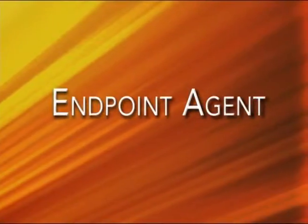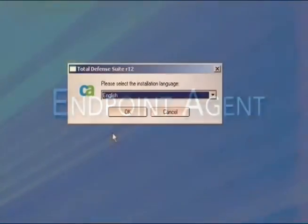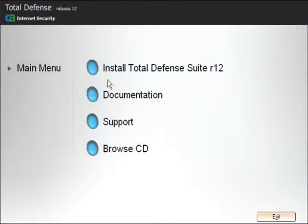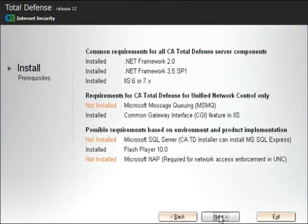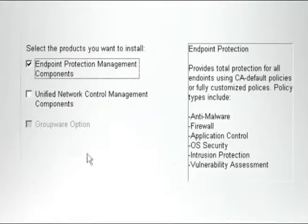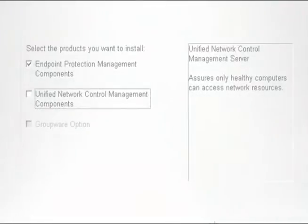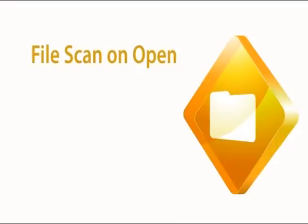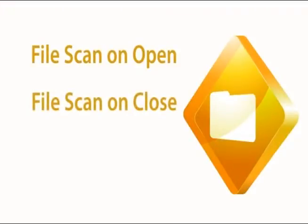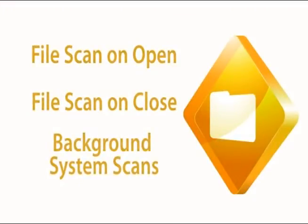Total Defense R12 uses a single agent for comprehensive endpoint protection, integrating all the vital functions in one application. This endpoint agent provides essential threat mitigation, including file scan on open, file scan on close, and background system scans.